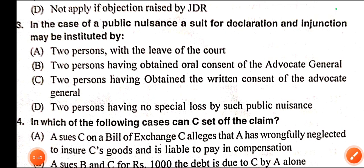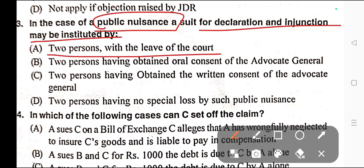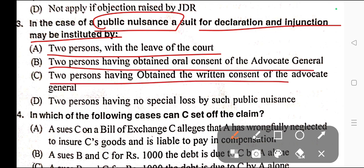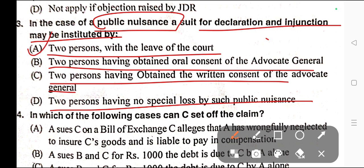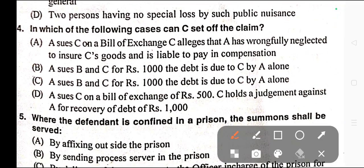Question number three: In case of a public nuisance, a suit for declaration and injunction may be instituted by — A) Two persons with the leave of the court, B) Two persons having obtained oral consent of the Advocate General, C) Two persons having obtained the written consent of the Advocate General, D) Two persons having no special loss by such public nuisance. Correct answer is option A. Section 91 of CPC is related to public nuisance.